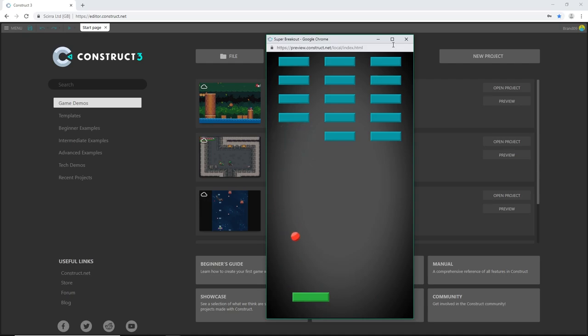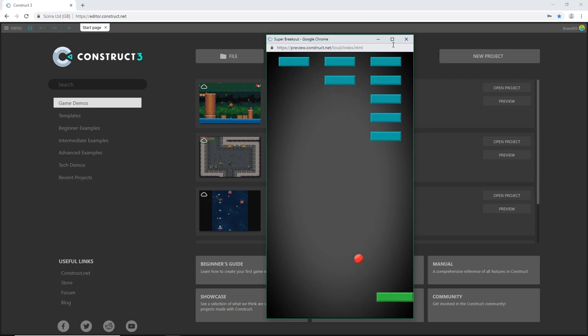Our ball is able to move around the screen and bounce off objects, change directions. Our paddle there at the bottom has movement left and right.